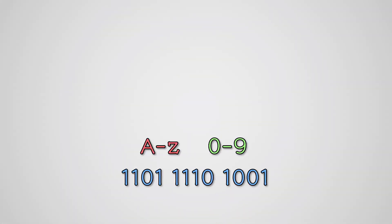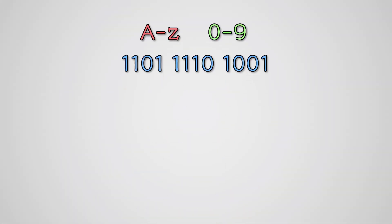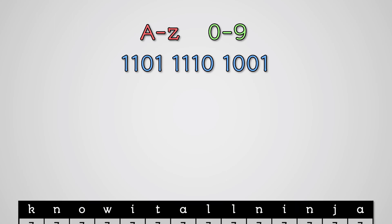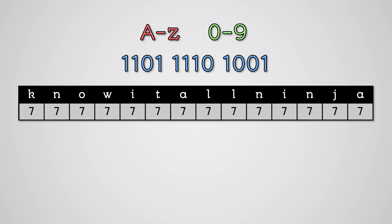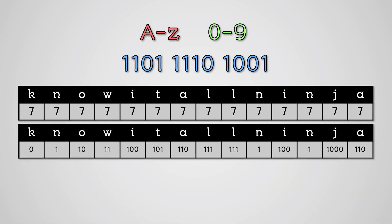Encoding is a process of turning characters into binary. Fixed length encoding uses the same number of bits for each letter. Variable length encoding uses a different number of bits for each letter.